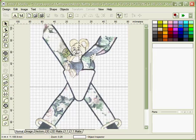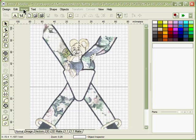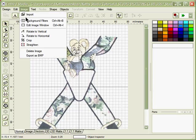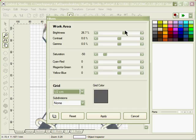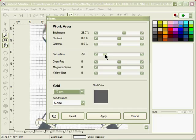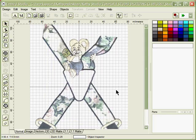We're going to use the same hoop size, the 13 by 18 centimeter hoop and image import, then use your background filters to lighten your image. Go to image, background filters, and you can see I've gone down to 25% saturation, minus 50, and then apply.